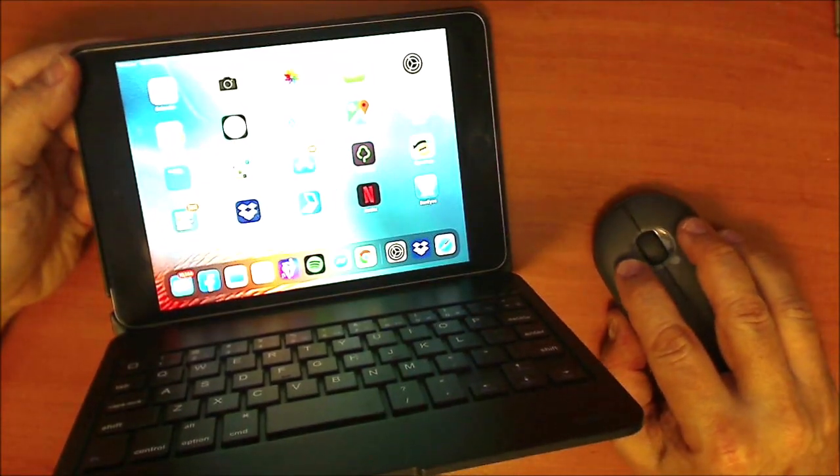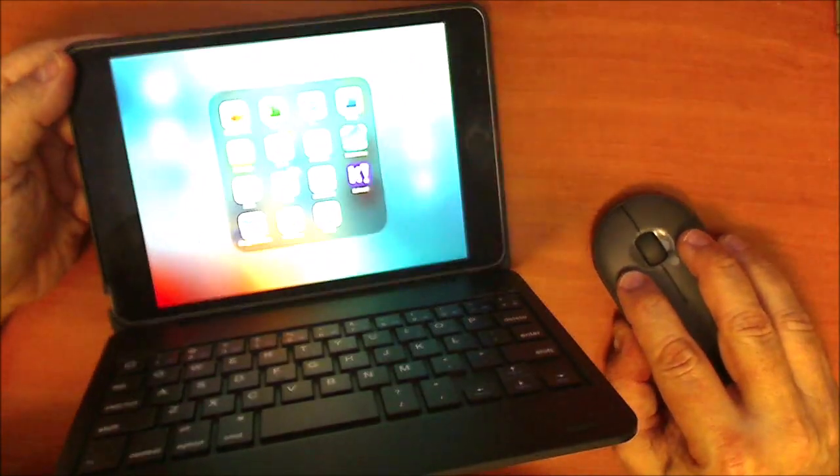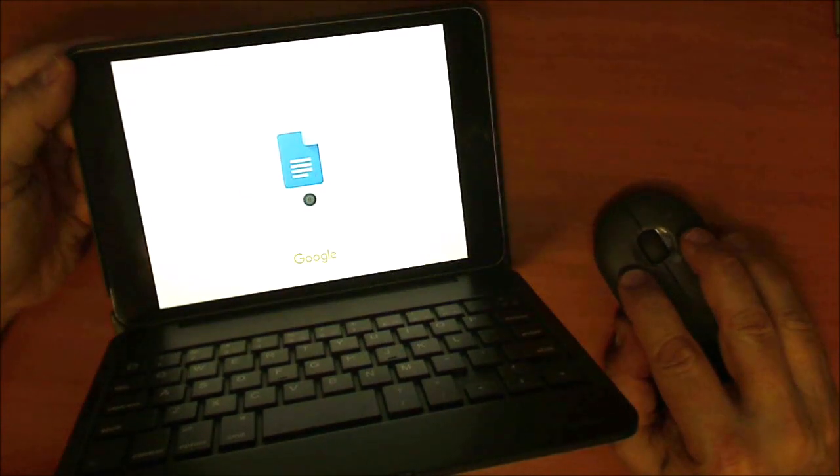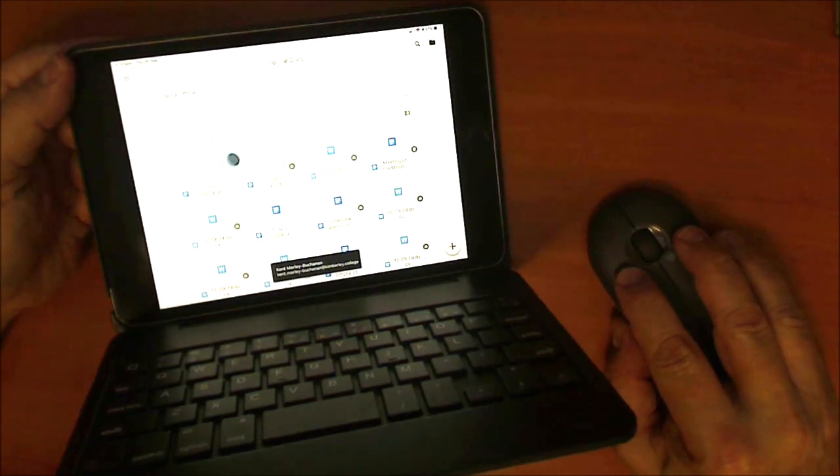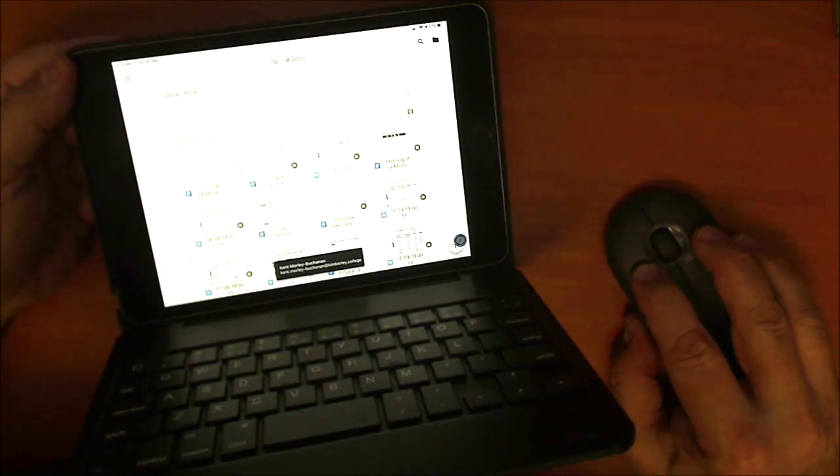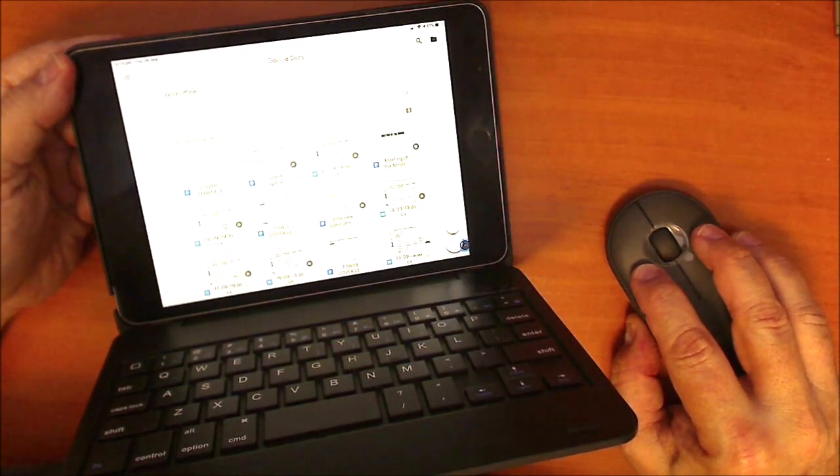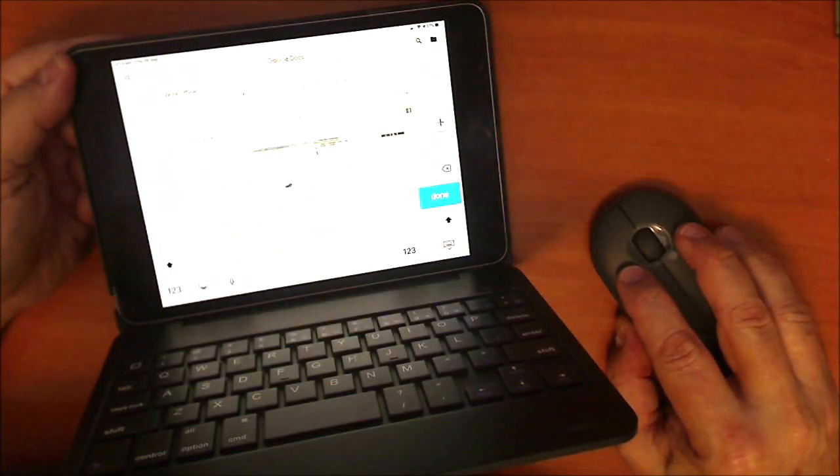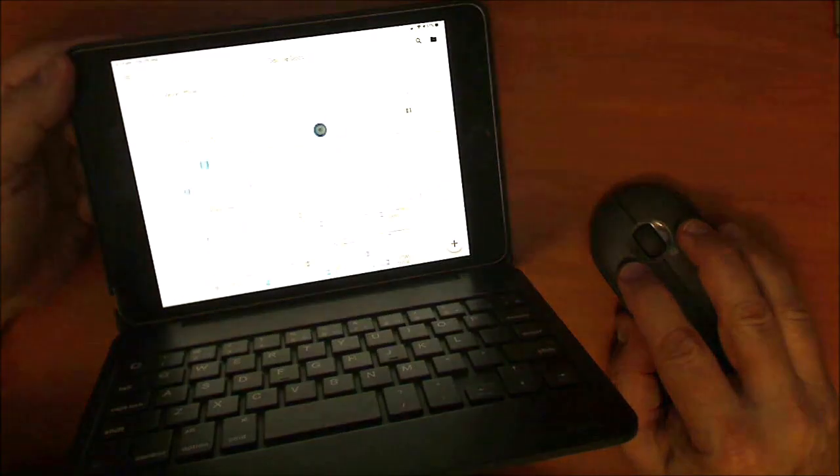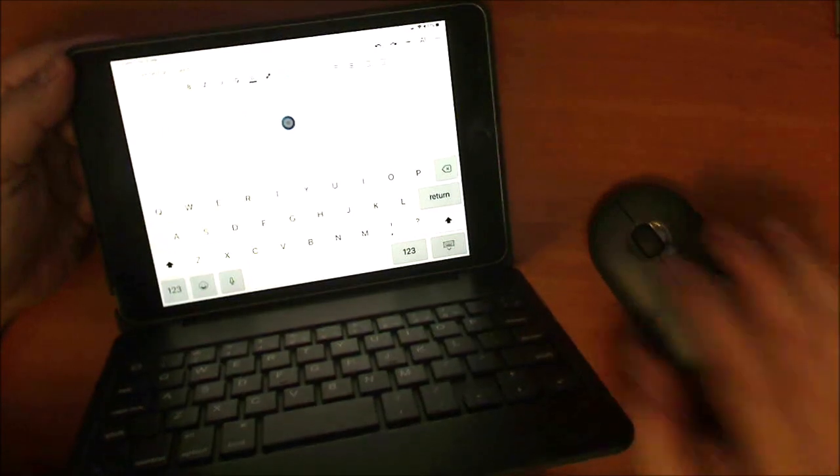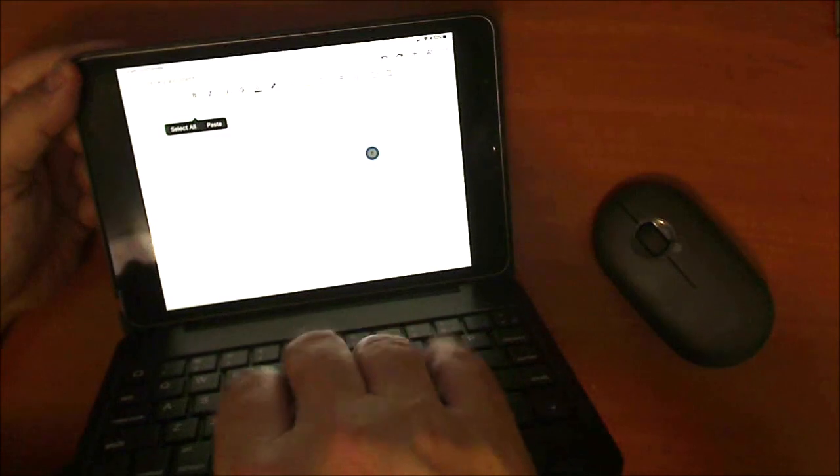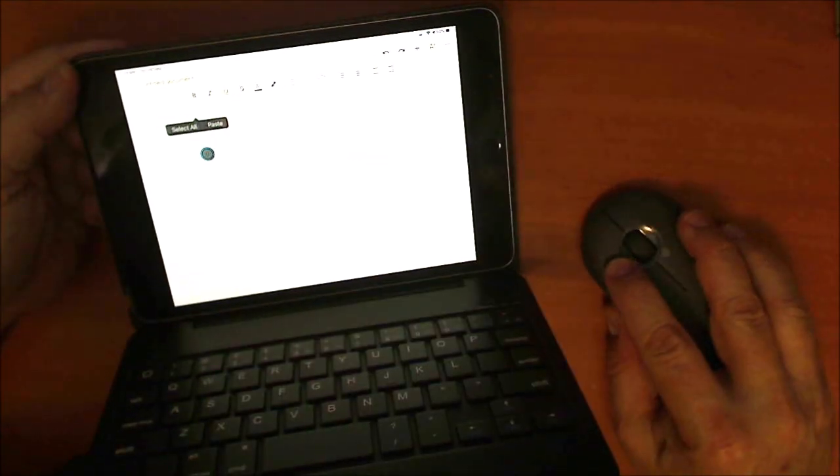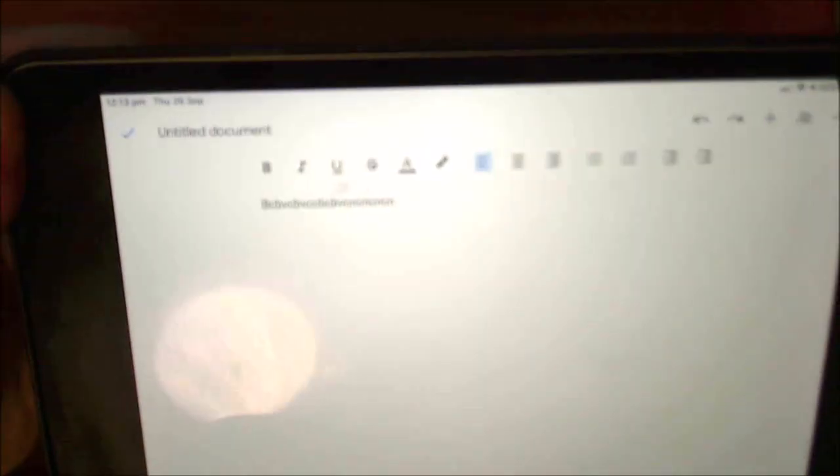If I go into say Docs I can type away and use the mouse and let's say create a new one such as that and write and you can start typing away. We don't need the keyboard on screen but it just types away as you can see, the keyboard works.